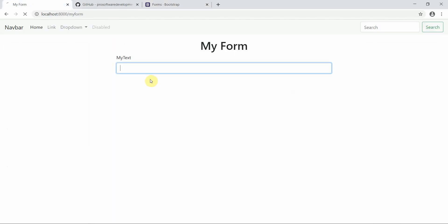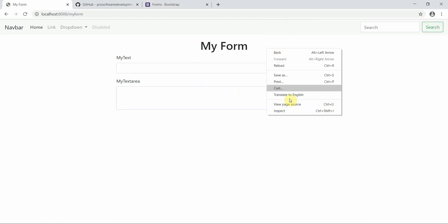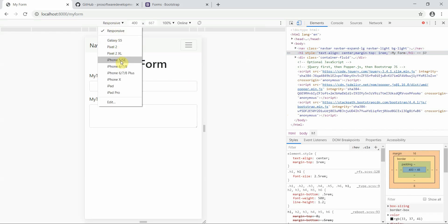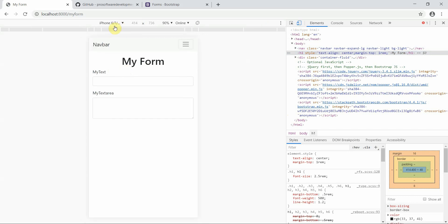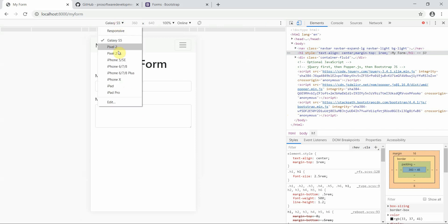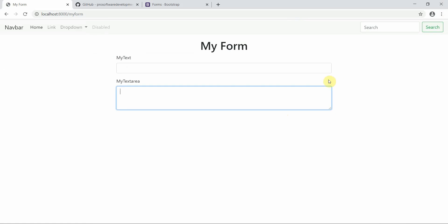We'll now test the responsiveness of this form. Press Ctrl+Shift+I or right-click and inspect. Now you can see the beauty of Bootstrap — the form is responsive on iPhone 5, iPhone 6, iPad, Galaxy S5, and Pixel 2. This is the responsive nature of a Bootstrap form. Thank you guys. In the next tutorial we will integrate this front end part of our form with the back end part.